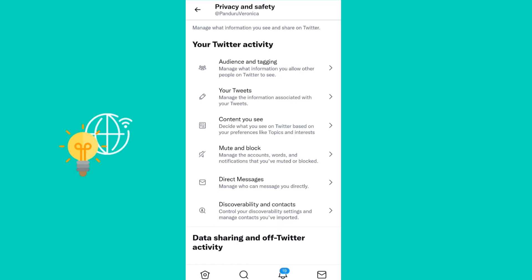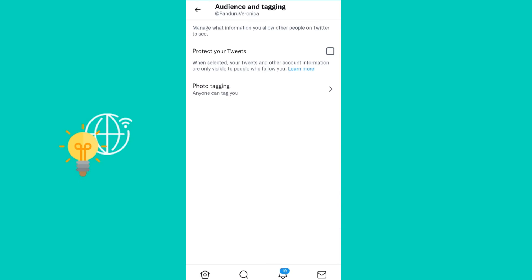Then go to Audience and Tagging. What you need to do is enable Protect Your Tweets. When selected, your tweets and other account information are only visible to people who follow you. That's basically it.